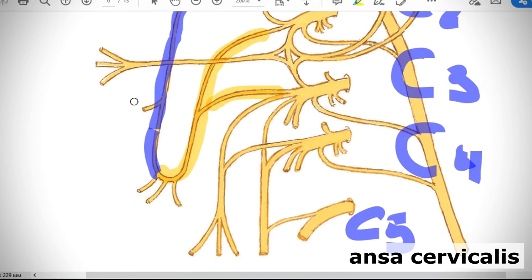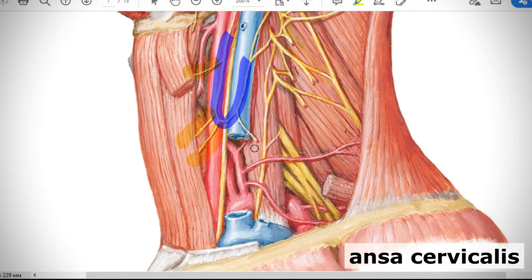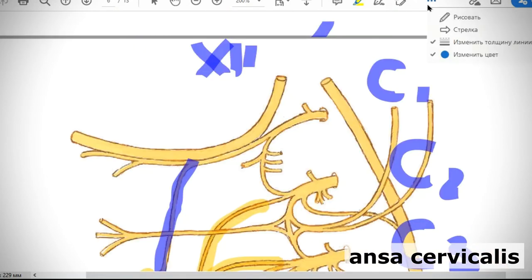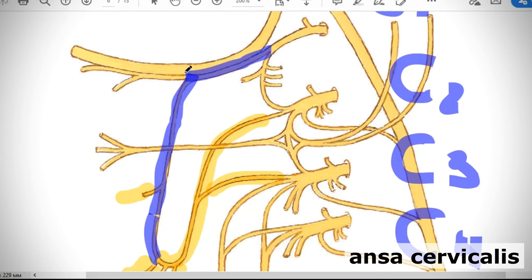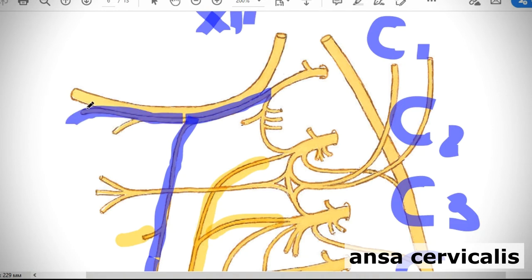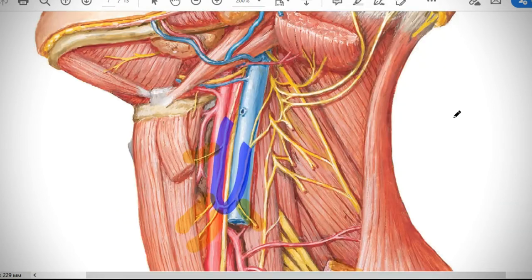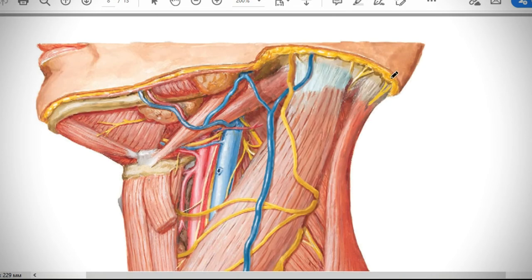The ansa cervicalis has four main branches supplying the infrahyoid muscles: musculus sternohyoideus, musculus thyrohyoideus, musculus sternothyroideus, and a branch to musculus omohyoideus. Additionally, fibers from C1 travel within the hypoglossal nerve and, in the oral cavity, exit to supply musculus geniohyoideus.